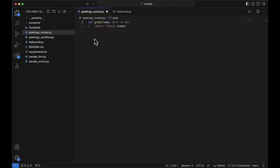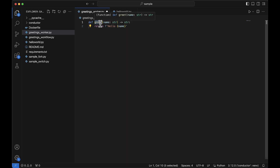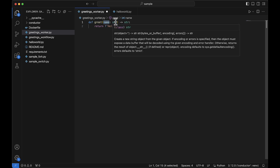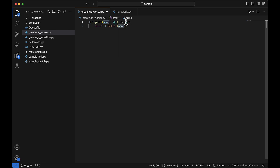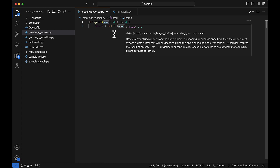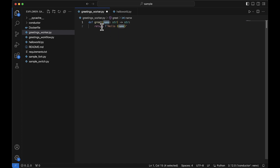Hi everyone and welcome to this very first episode of One Day One Flow. Today we're going to see how to create a task worker using Python. Let's say we have a very basic function named greet that has one parameter, name, that is a string, and that function returns a string as well.